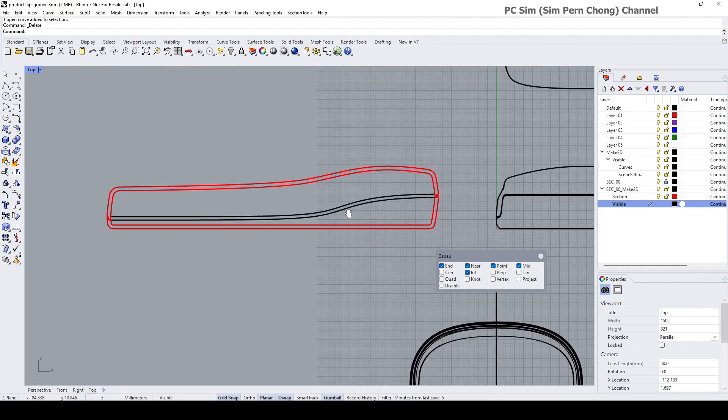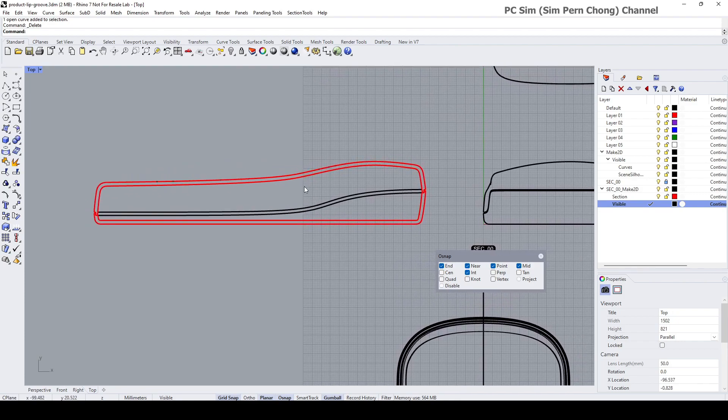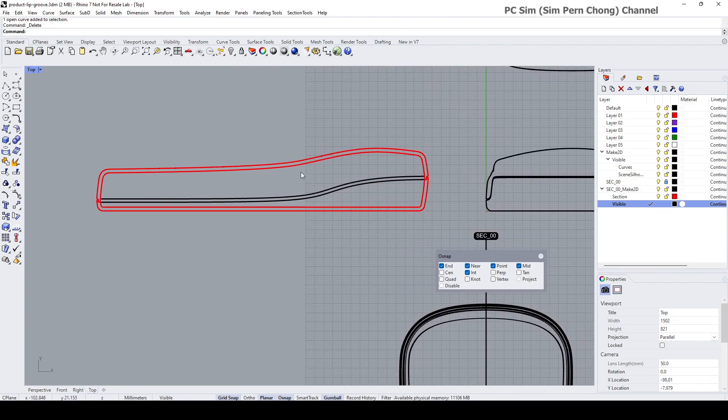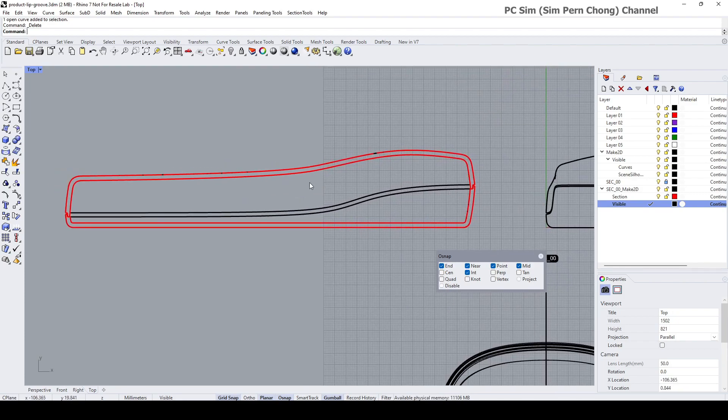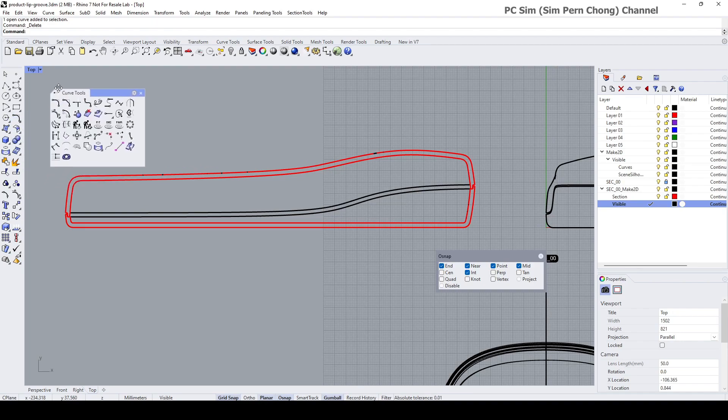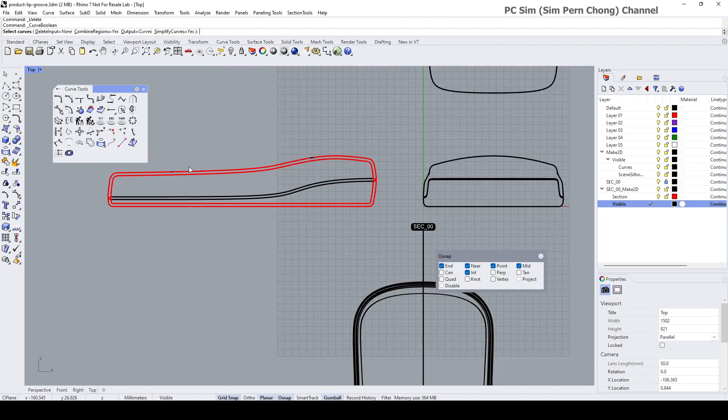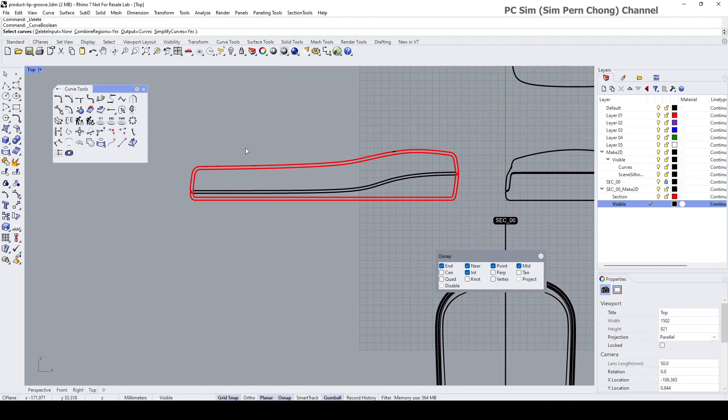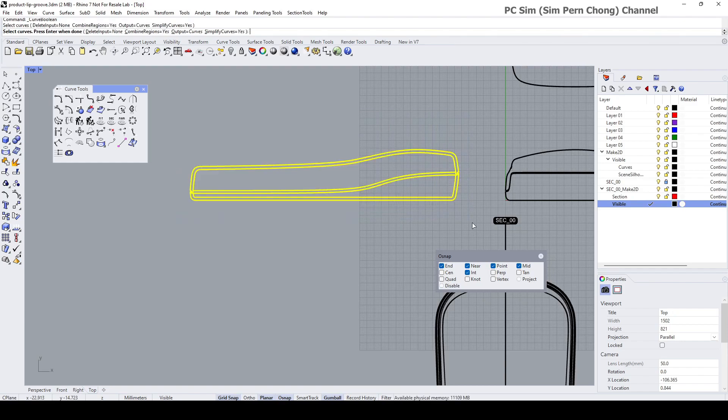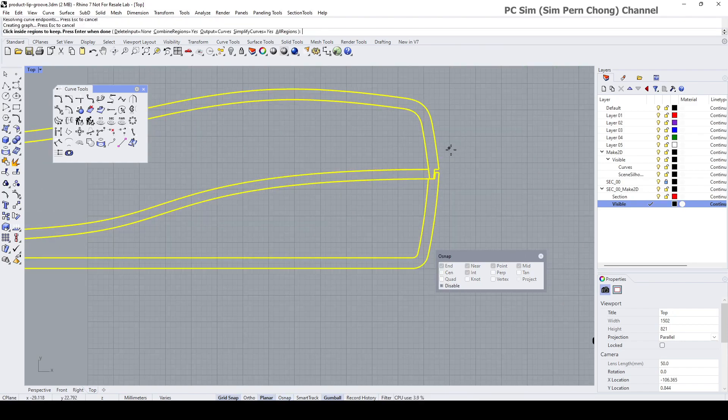I'm going to demonstrate that now. Basically you go to here and select this Curve Boolean, and then select the curves.